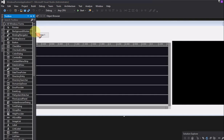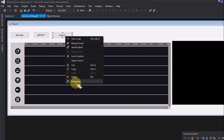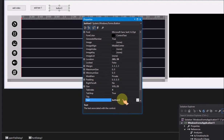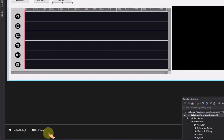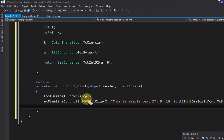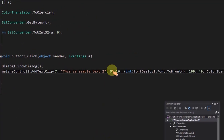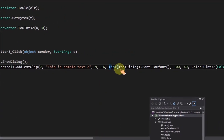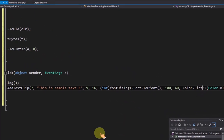Add another button for adding text 2 on video. Add the text from 9 seconds to 16 seconds, and the text color will change to blue.